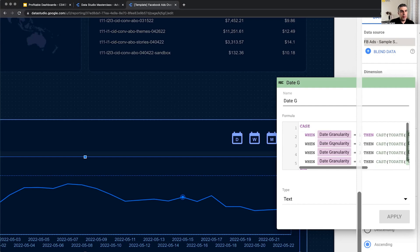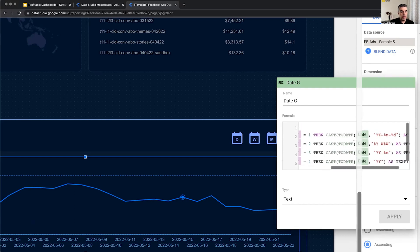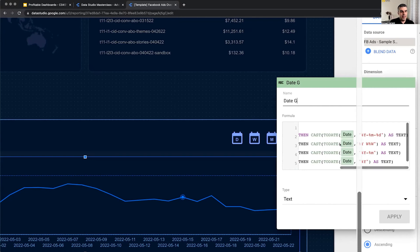If the number, if the value of the parameter is two, then I want to cast to date this date to year and then the letter W and week.